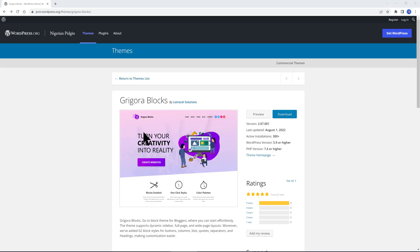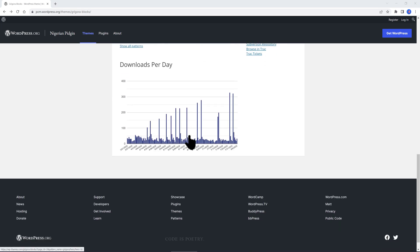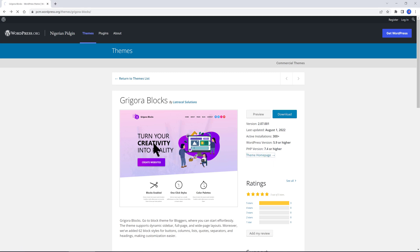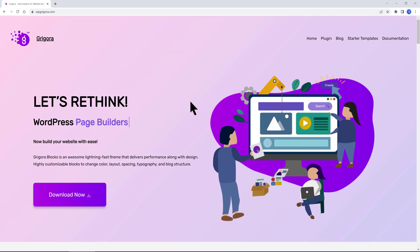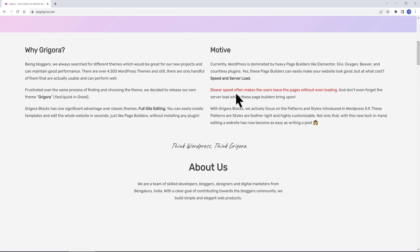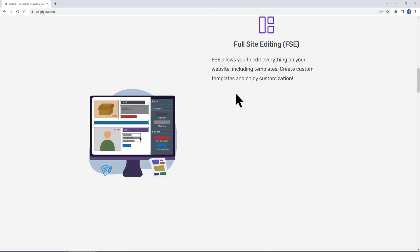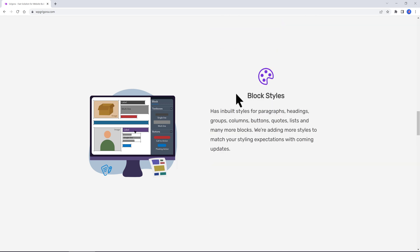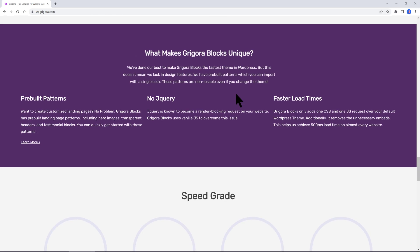My last one is Grigora Blocks. It offers some unique features such as dynamic sidebar, full page, wide page layouts. Moreover, they offer 62 block styles for buttons, columns, lists, codes, separators and headings, making customization easier.